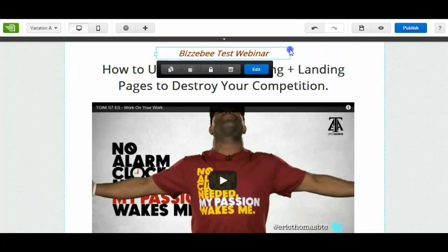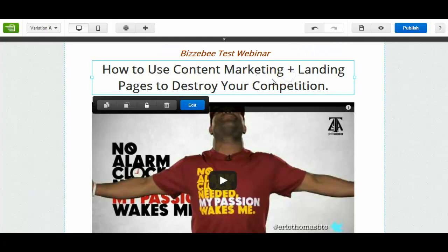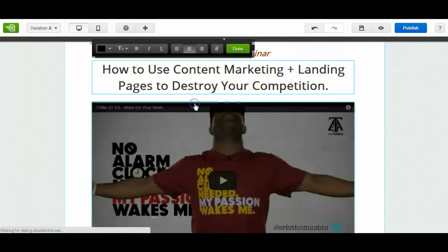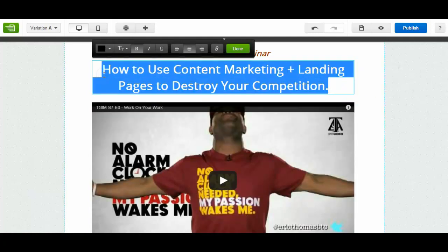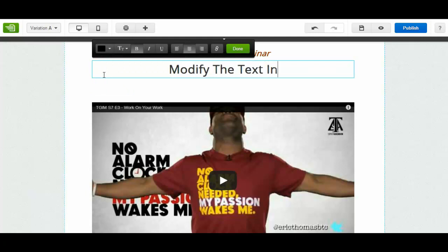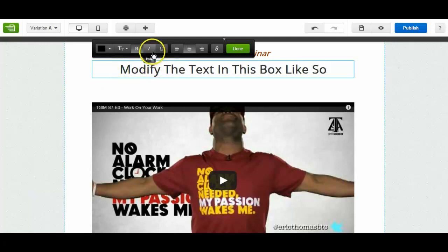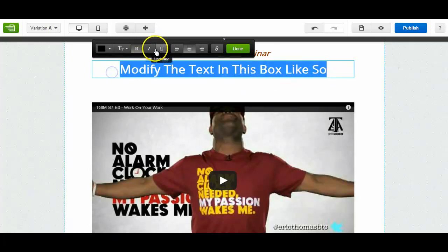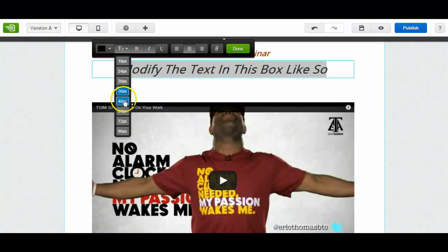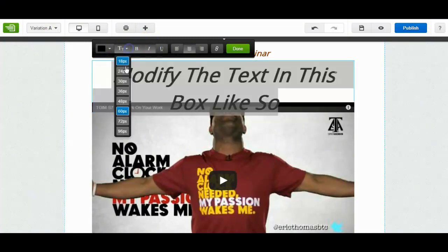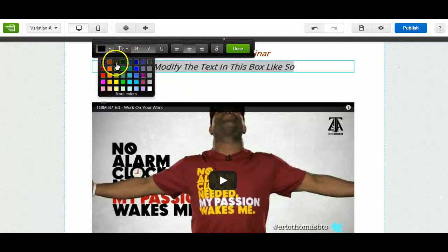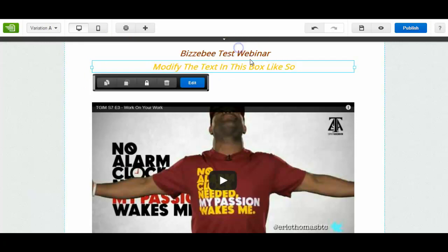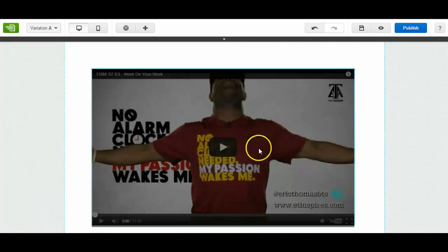And again I can move that. Same with this box here. I've clicked inside the box. I'm going to edit. And then again you change, you highlight the things, modify font size. You can go bigger, you can go change it to smaller if you wish. Change the color. Let's go with Busy Bee Yellow. And then click Done.